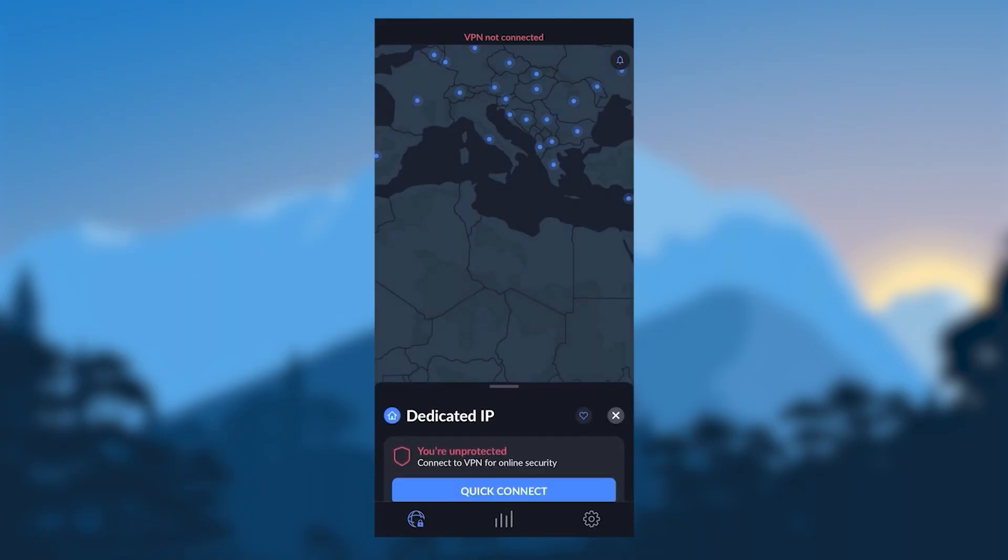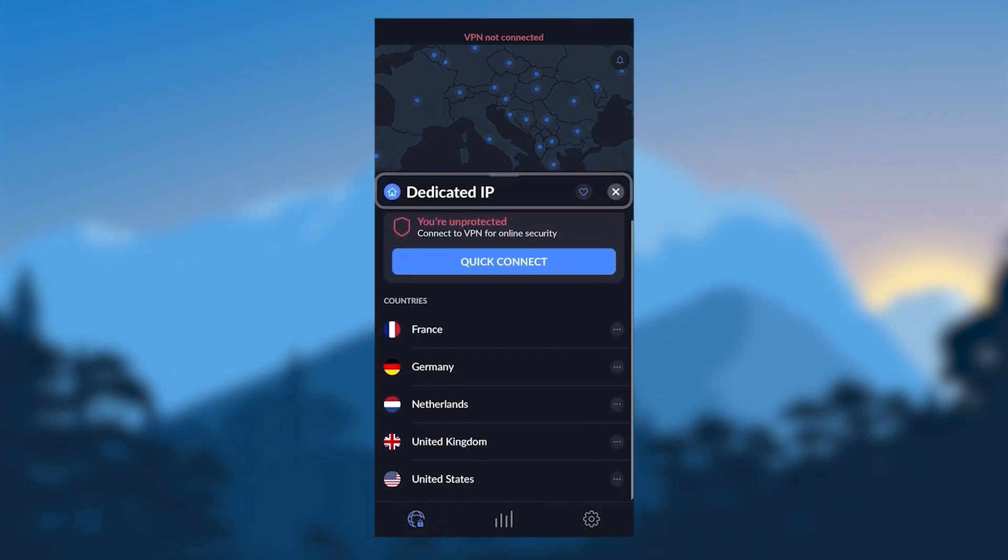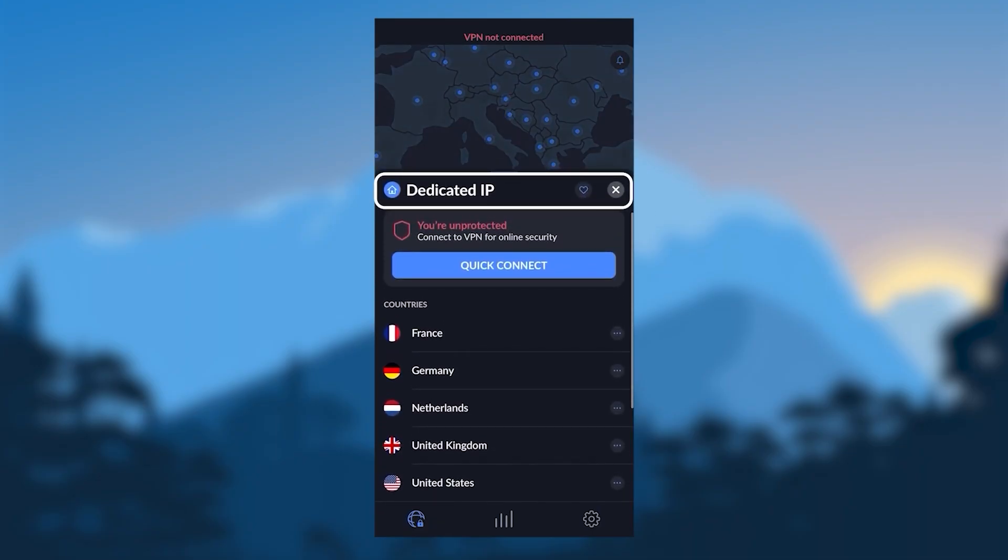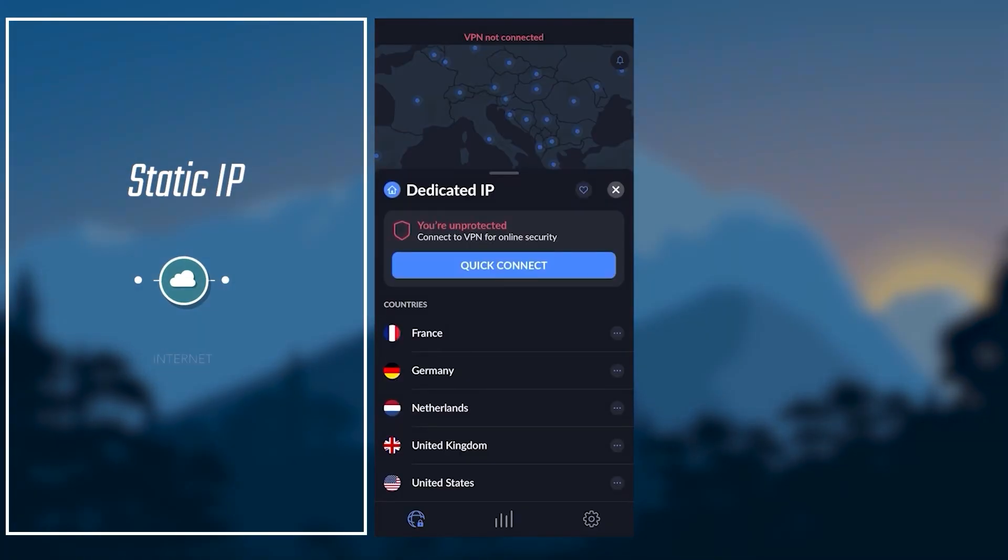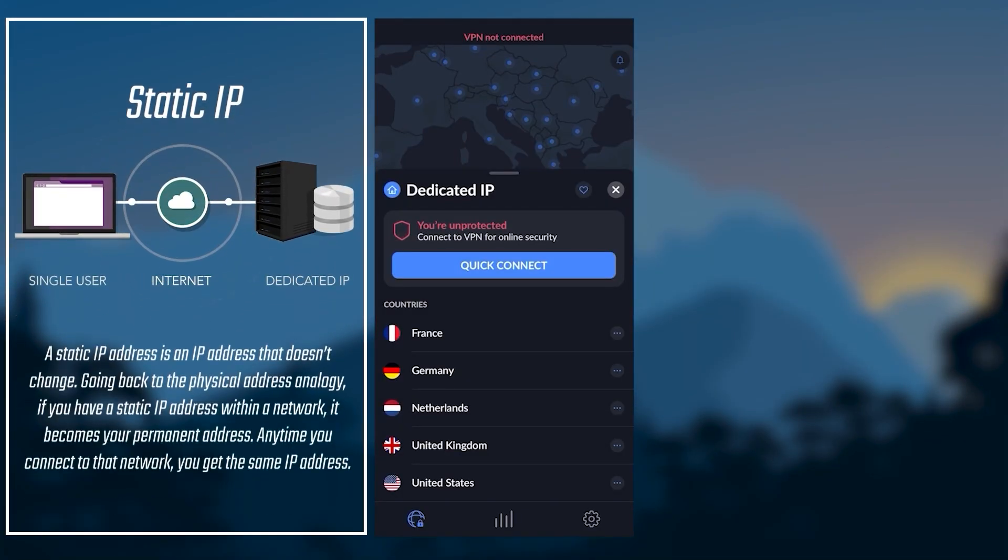Now, with regards to the specialty servers, you have dedicated IP, which will give you the same IP address. These are static IP servers, which are different from dynamic IP servers, which are the regular servers.